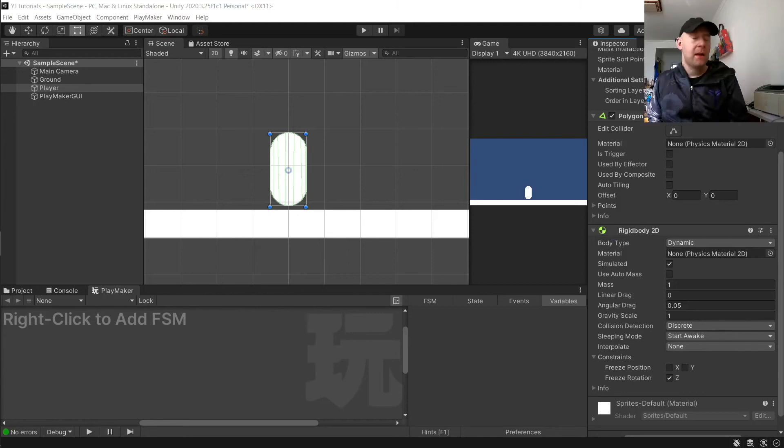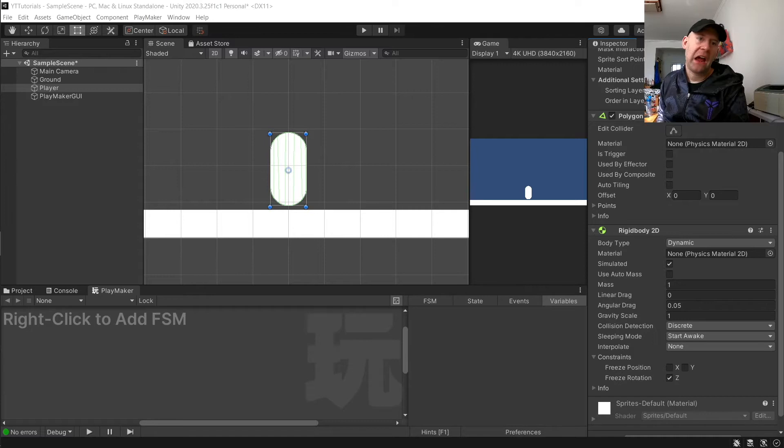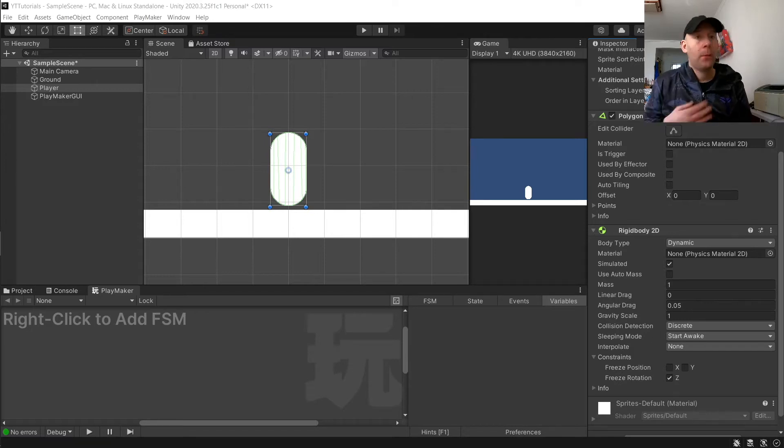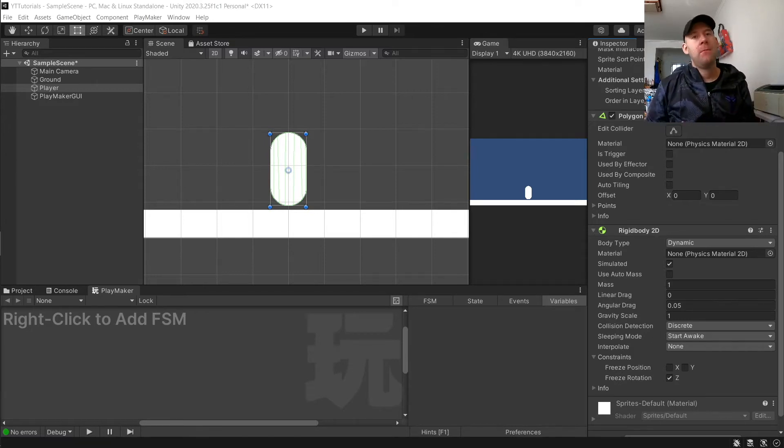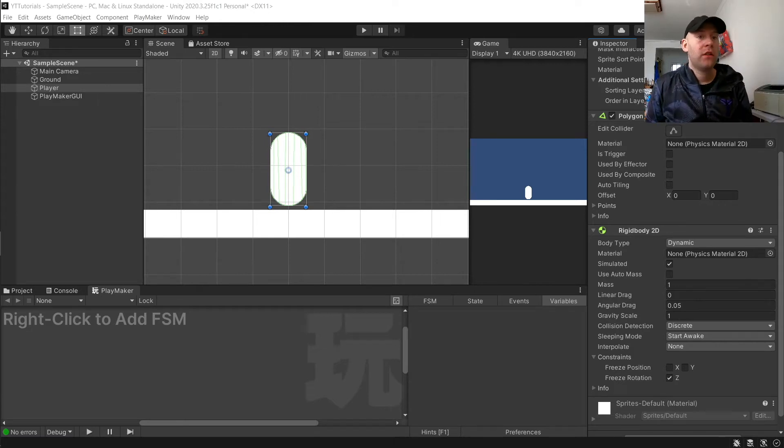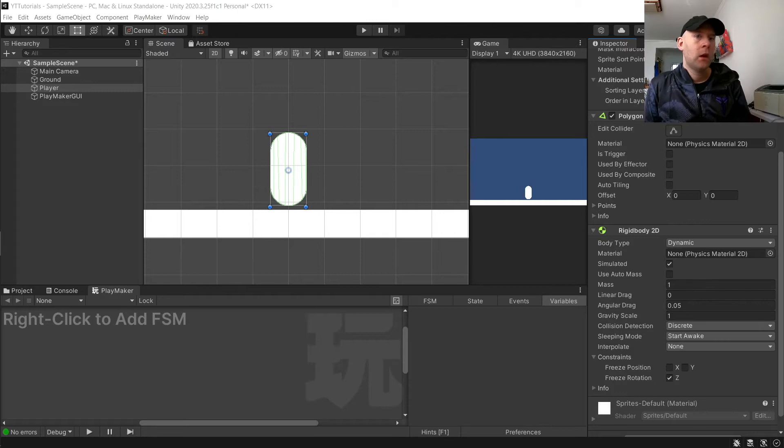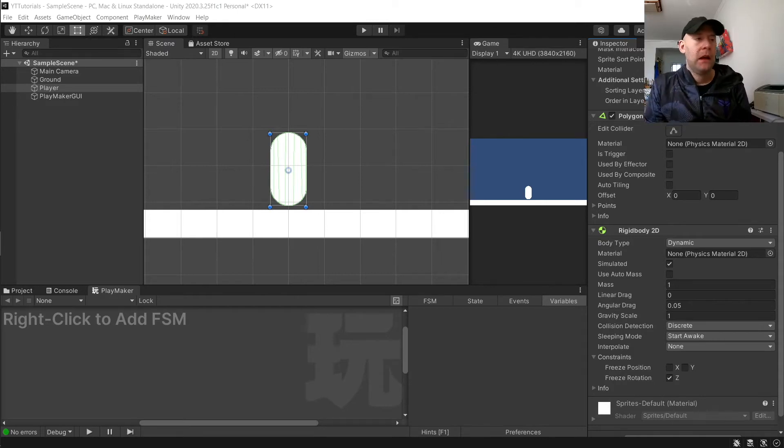Hey guys, 8BitSquid here and welcome to this tutorial on how to get an object moving via inputs, in this case keyboard, in Unity using the Playmaker asset. This is really simple and won't take that long to do.